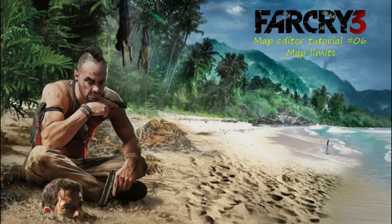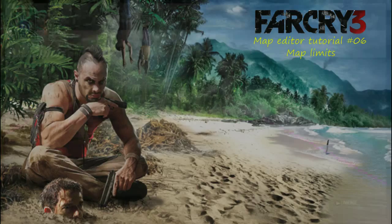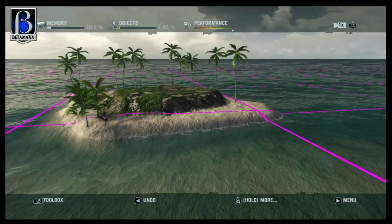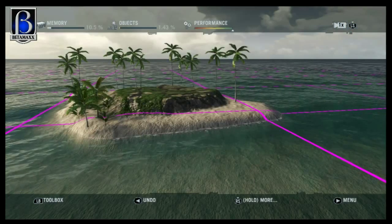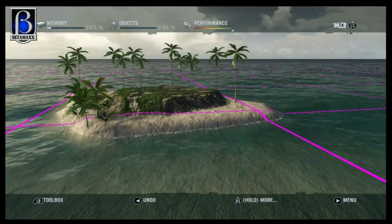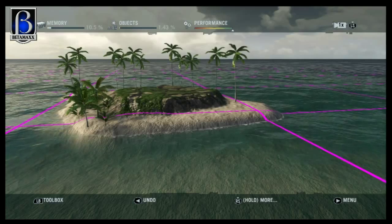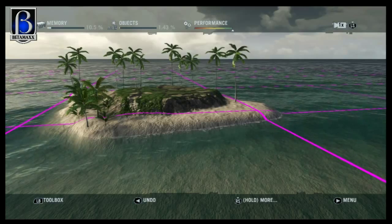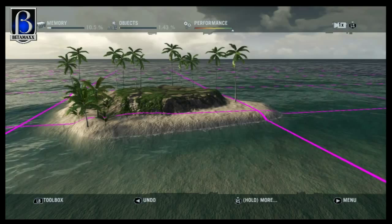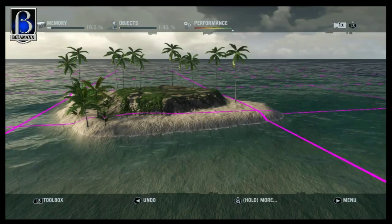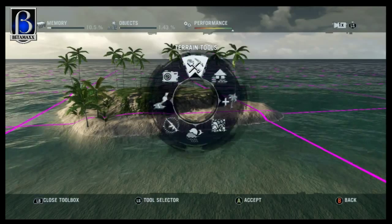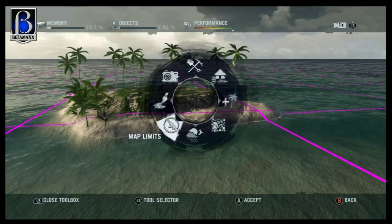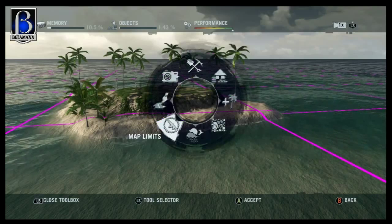So we'll get cracked on with it. It's one of the easiest tutorials to do. Most of you should have cracked it but I thought I'd cover it so that we are covering everything that you can do. What you want to do is bring up your navigation wheel, and down at seven o'clock you've got map limits.